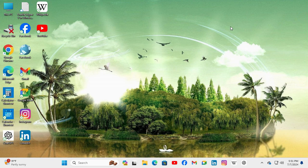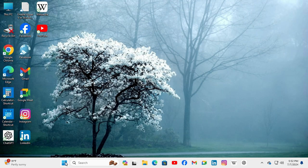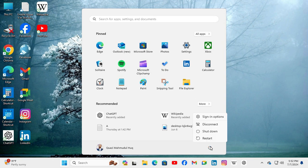Just close Command Prompt and click on Start menu, then click on Power, and then restart your computer.